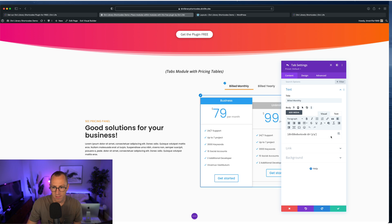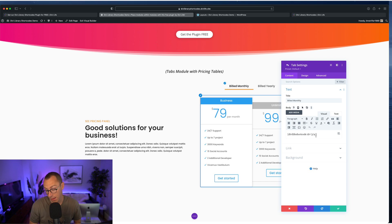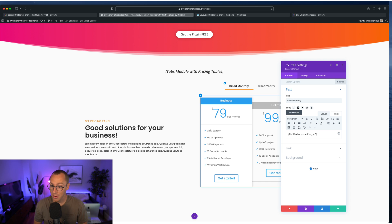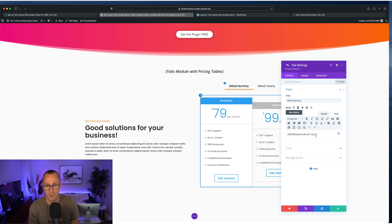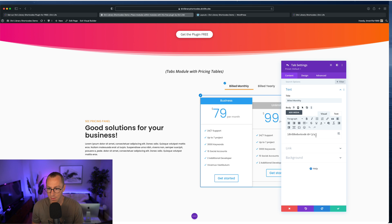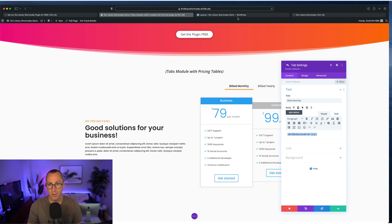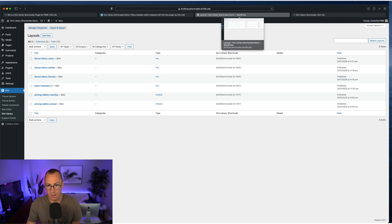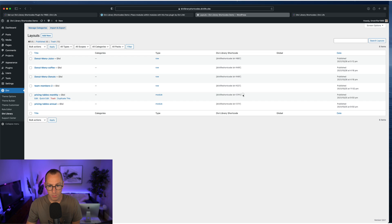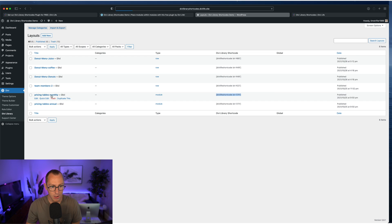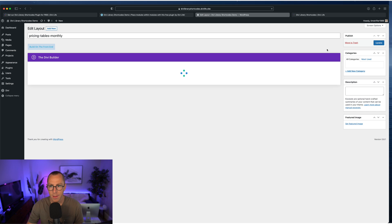But instead of just having to write text and if you're really determined to use custom HTML to style stuff, we're dropping a shortcode here. And then this shortcode corresponds to the layout in the library, which is this one here.